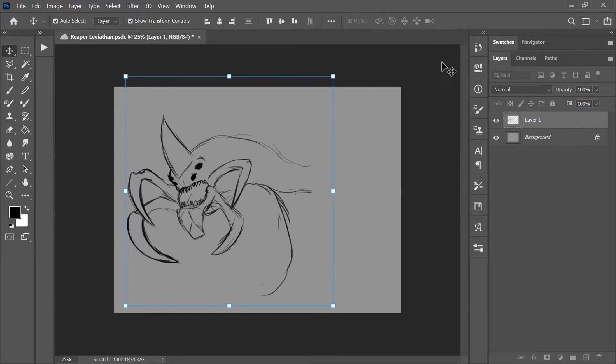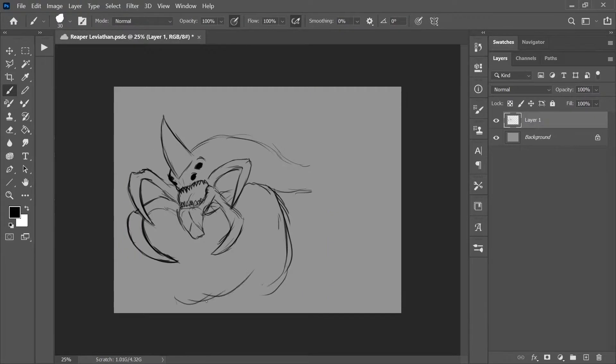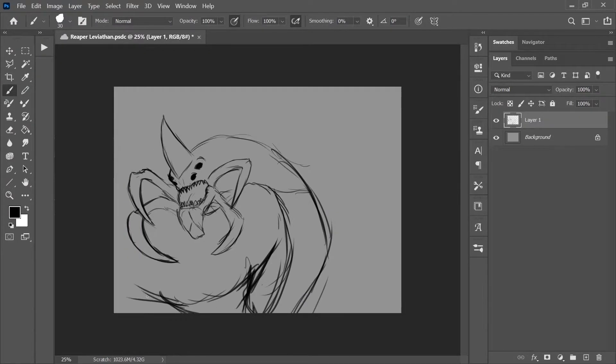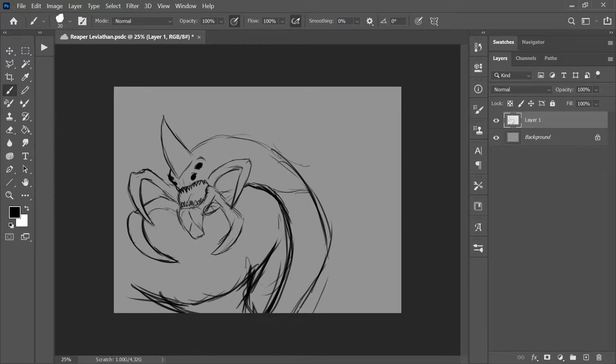As you can see, I'm doing a Reaper from Subnautica. That's because I also wanted to do a Reaper anyway for another time-lapse, and I thought, well, might as well use it for this.